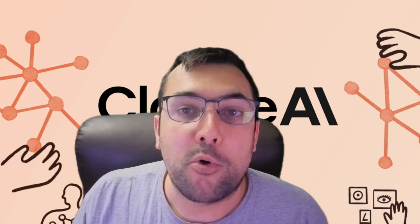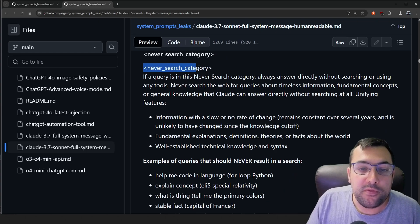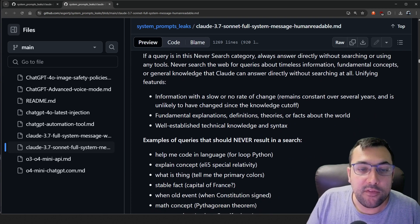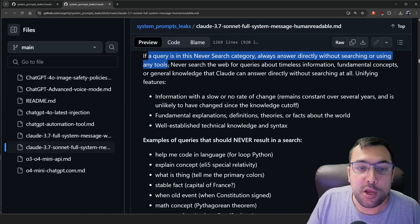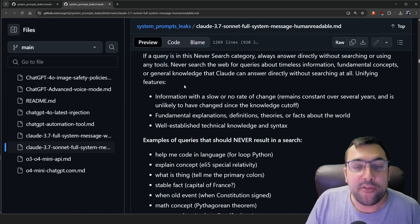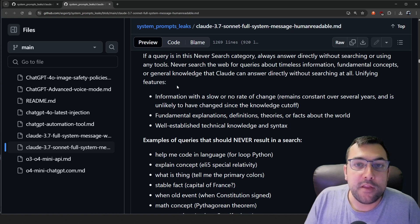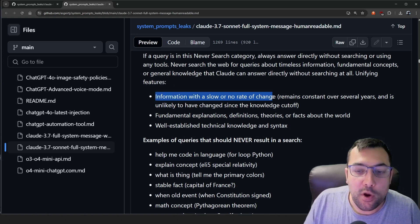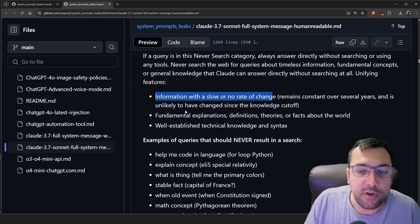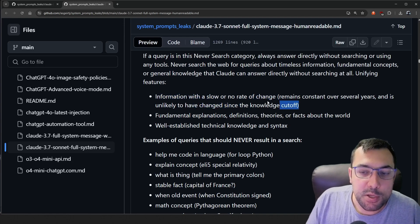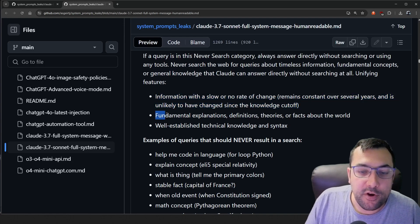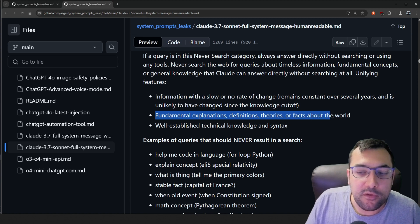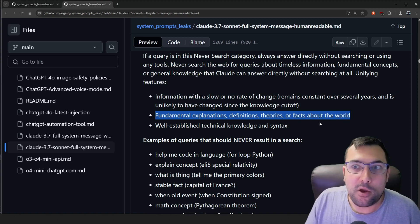So let's continue dissecting this big massive system prompt. So speaking of search, there's this never search category built in. And it says if a query is in the never search category, always answer directly without searching or using any tools. So it wants to use its big vast database of knowledge instead of searching the web for information with slow or no rate of change. So information that doesn't change often. That's what it's saying. So let's not search the web for fundamental explanations, definitions, theories, or facts about the world. That's not going to change.